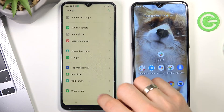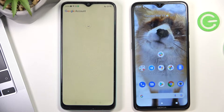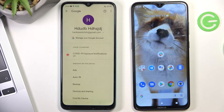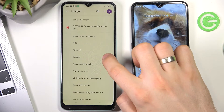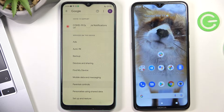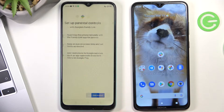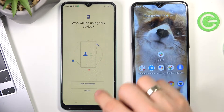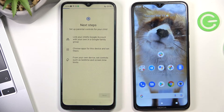Now go back and choose Google. Scroll down and choose parental controls. Choose get started, then select child or teenager, and choose next.